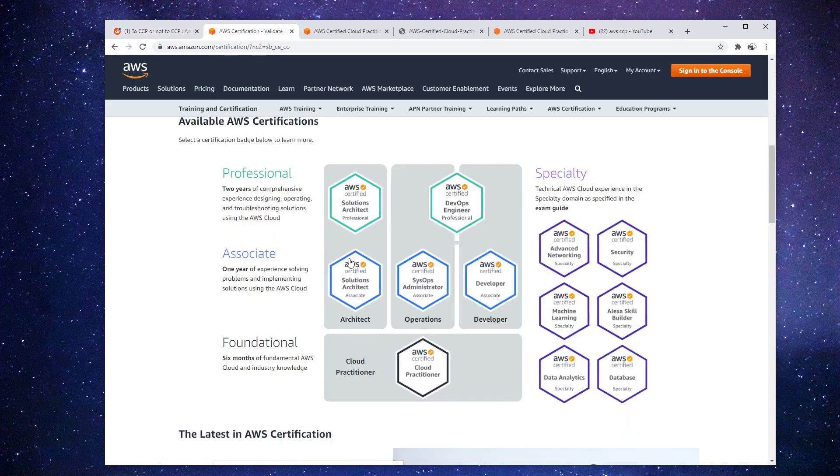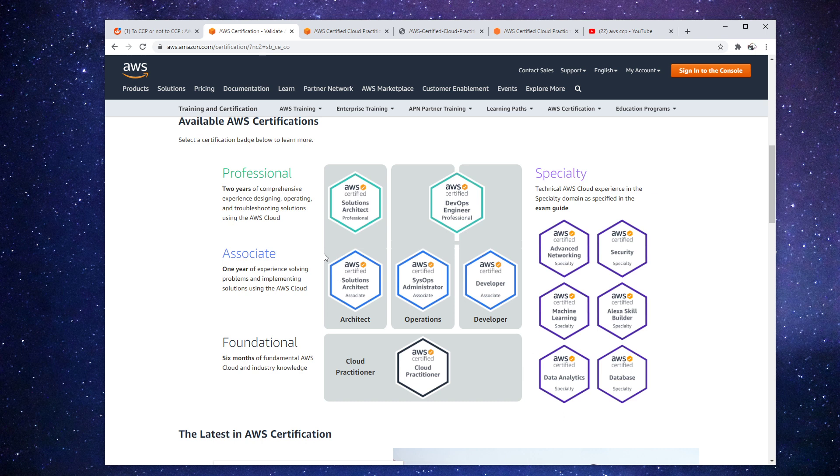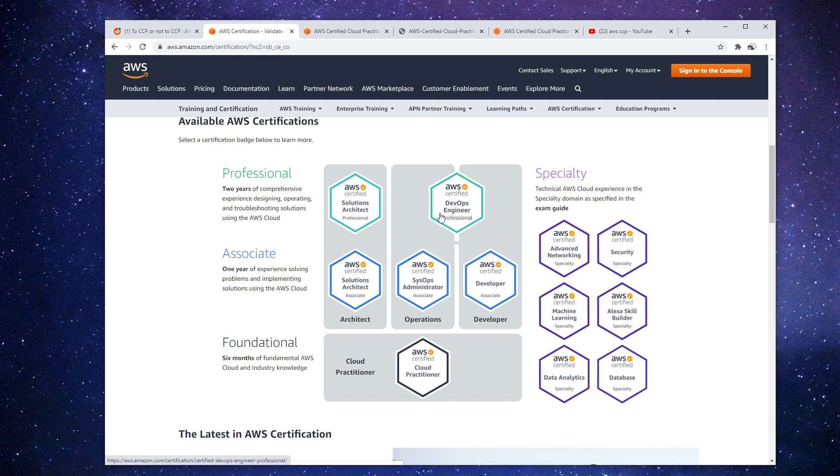Now let's make our way over to the certification track here. And here we can see we have a bunch of different levels. And originally this was a ladder - in order to take a pro, you had to take an associate. But it's all wide open now. And if you want to go after the solution architect professional on day one, you totally can.